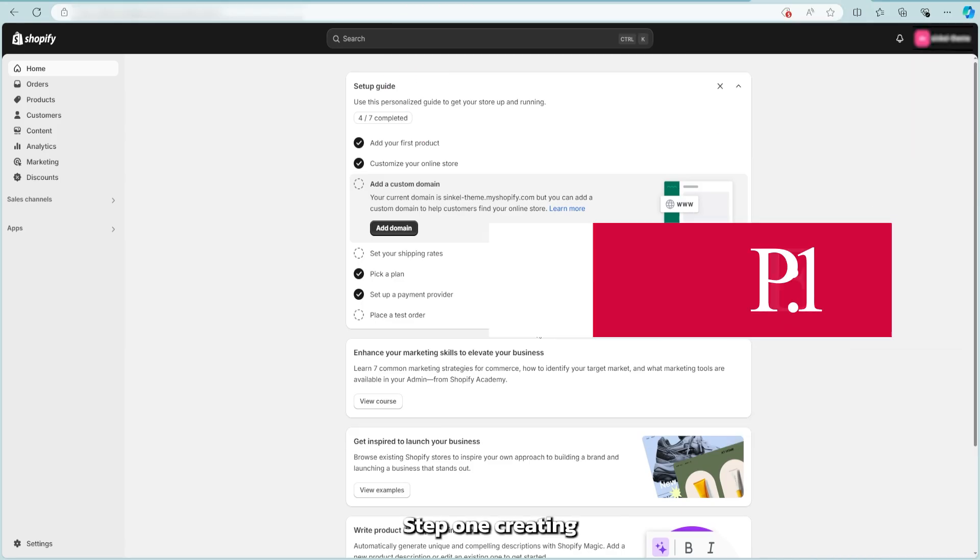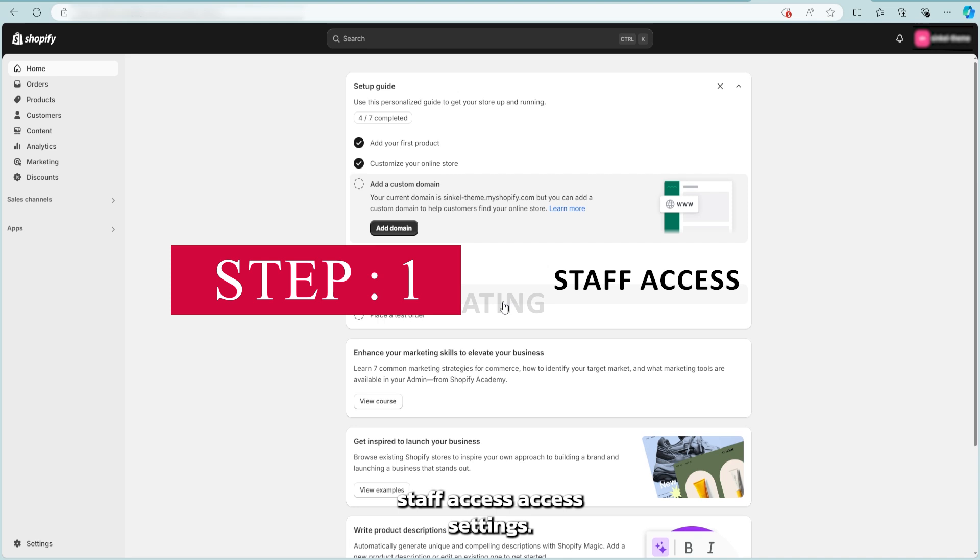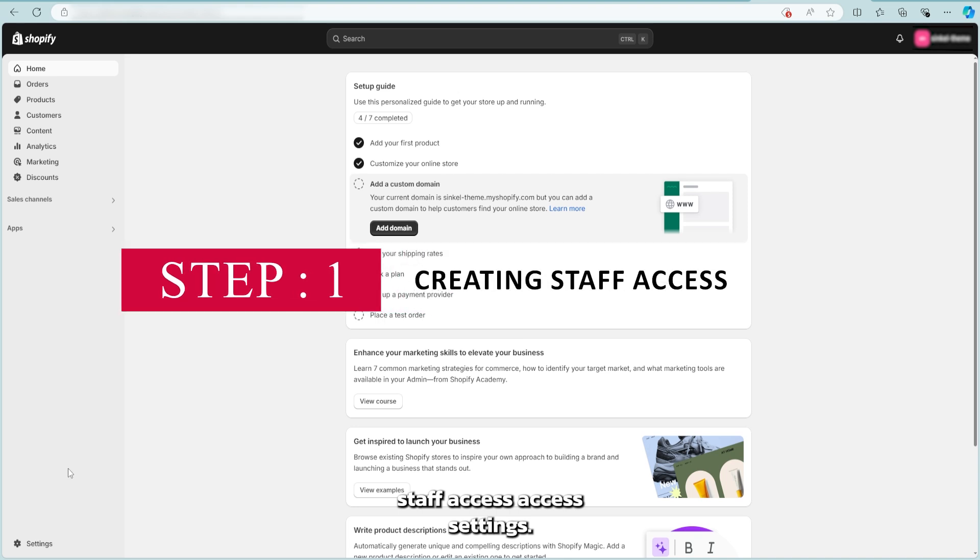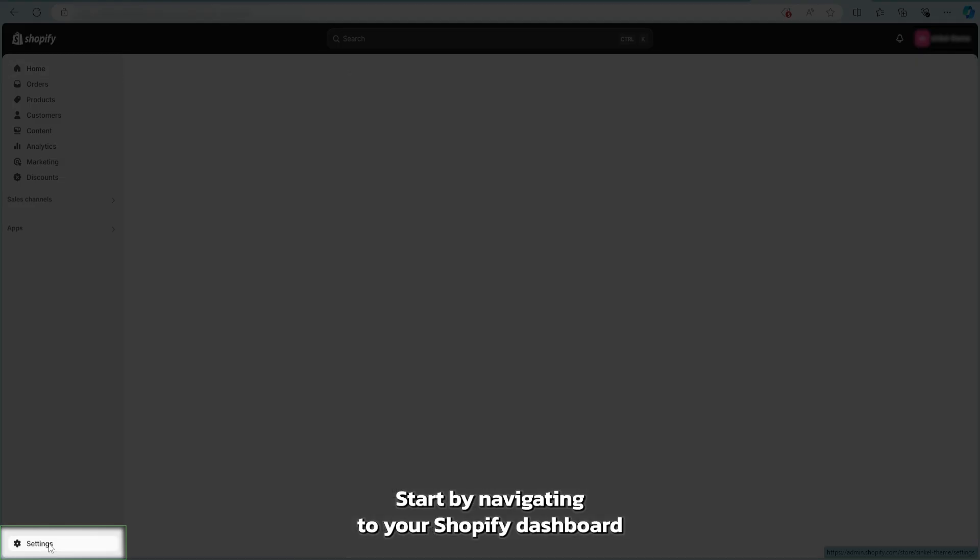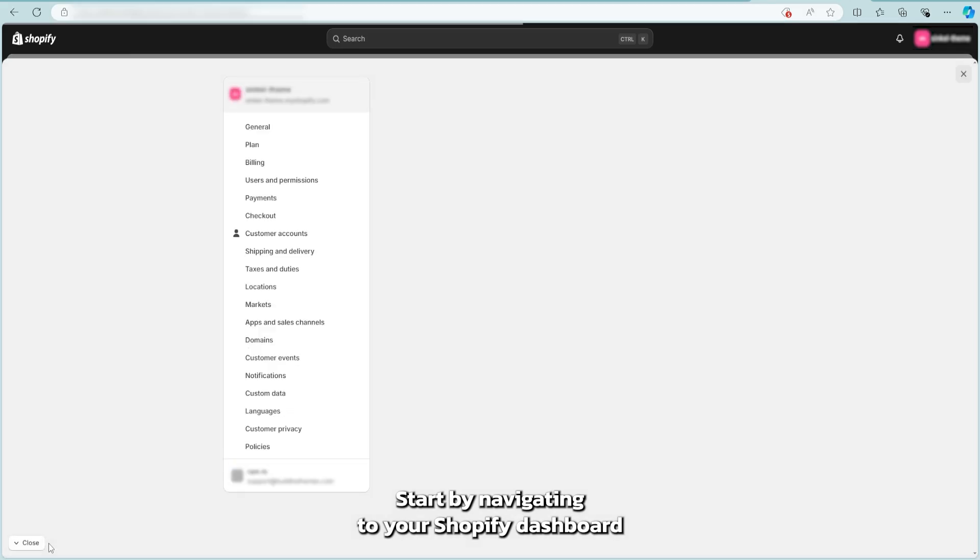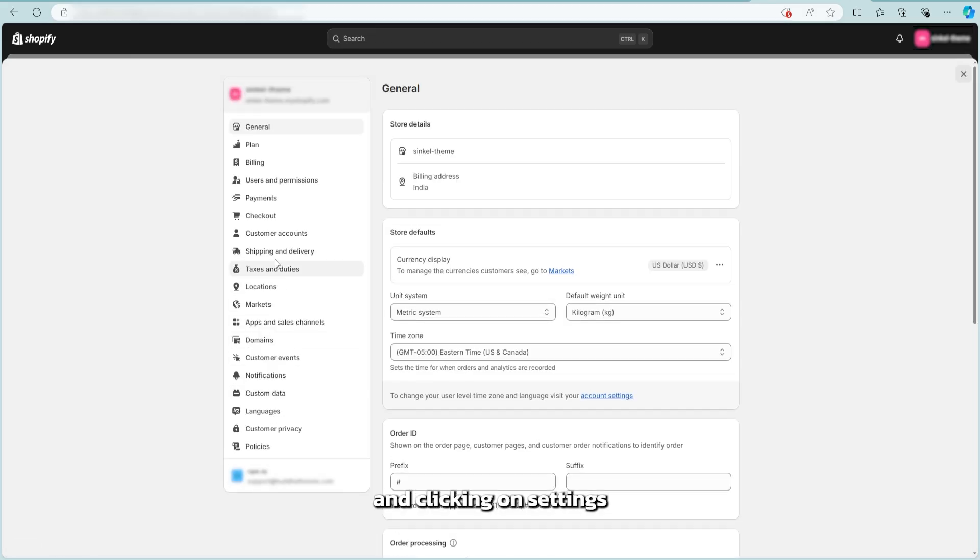Step 1. Creating staff access. Access settings. Start by navigating to your Shopify dashboard and clicking on settings.